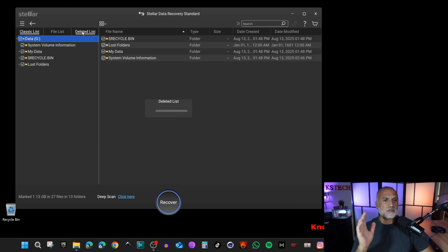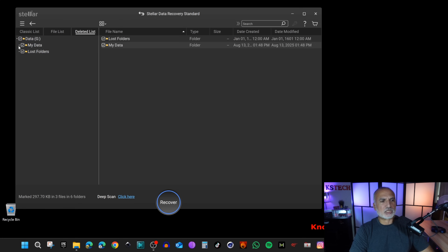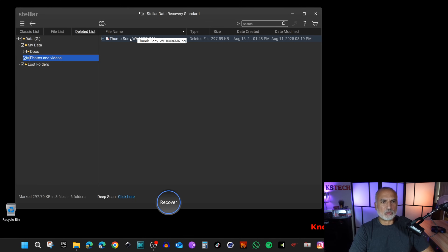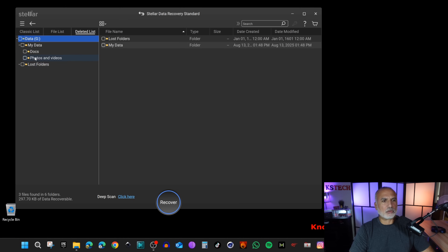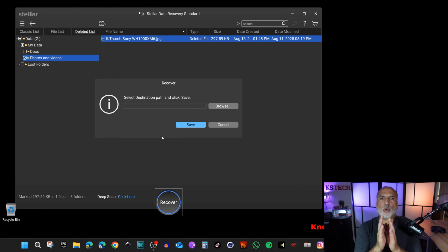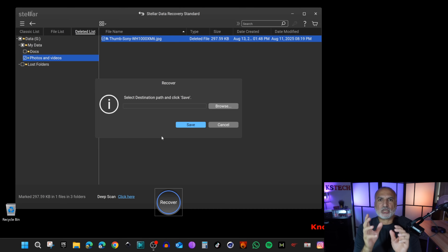You have Classic List, File List, and Deleted List. If you click on Deleted List you'll see only the deleted data. Remember it was under 'My Data' > 'Photos and Videos' — and here is the deleted file. You can even get a preview before recovering it by double-clicking. I'll deselect everything, select only the file I want to retrieve, and click Recover. It will then ask where you want to save the recovered file.